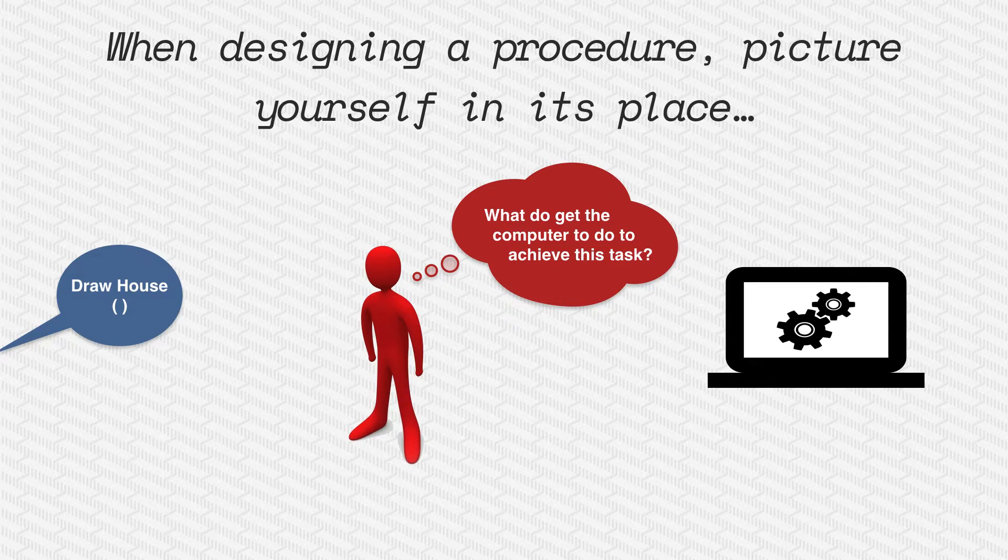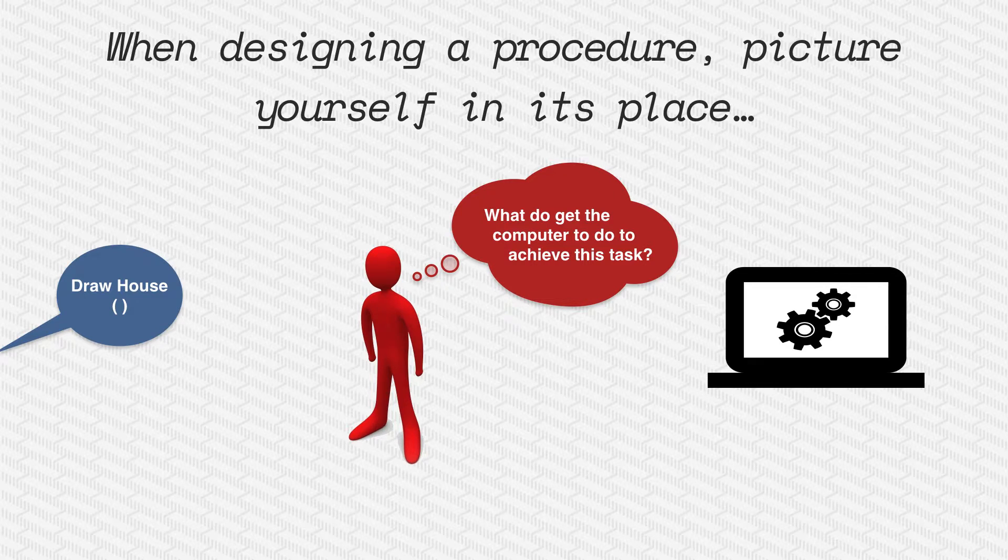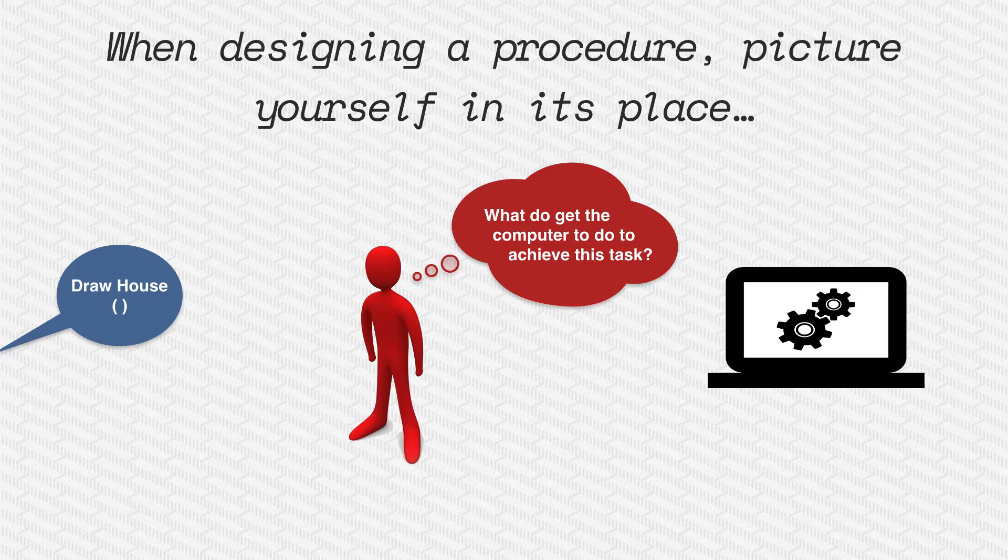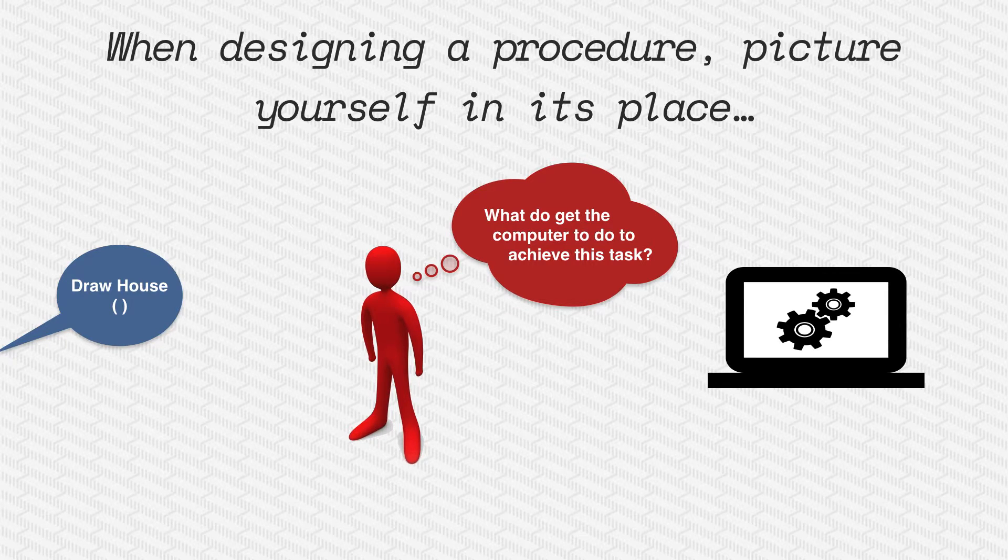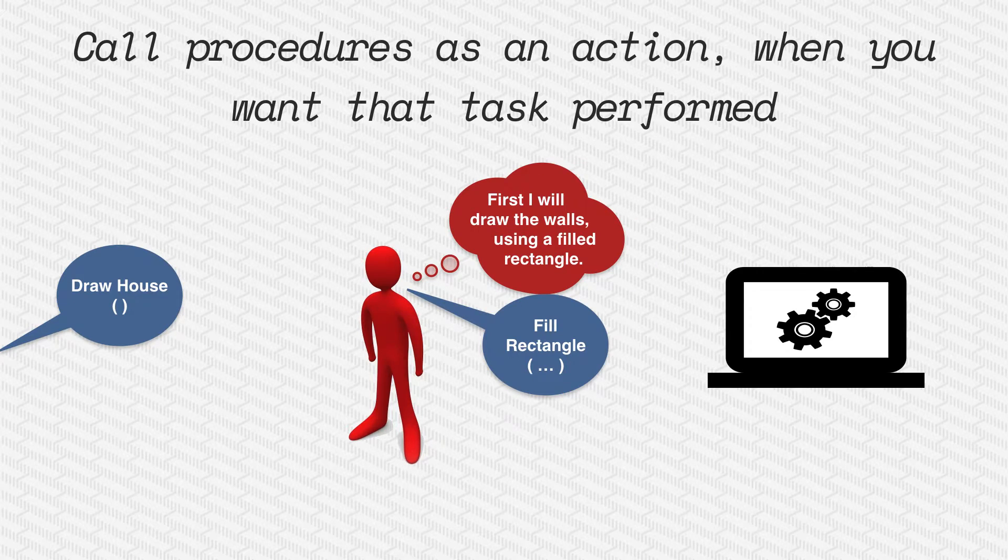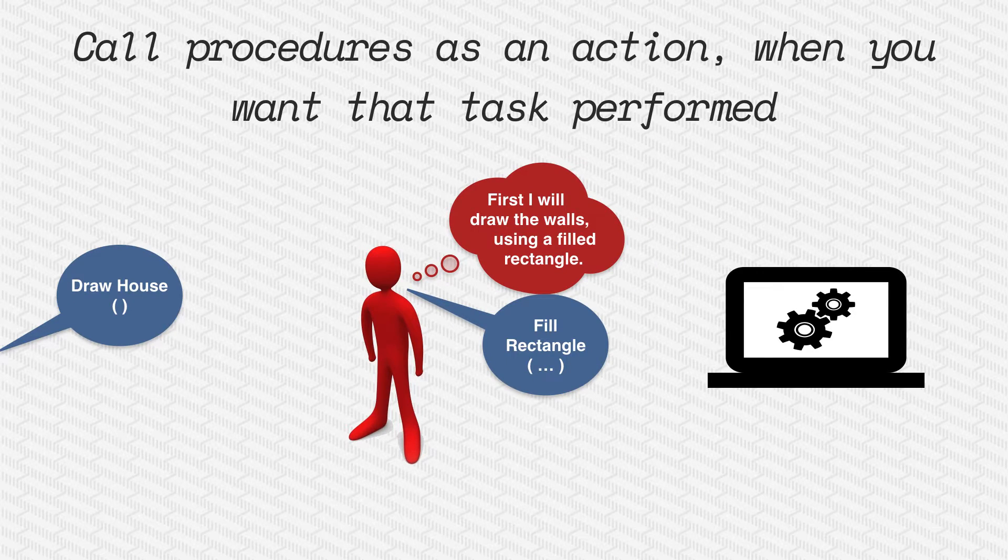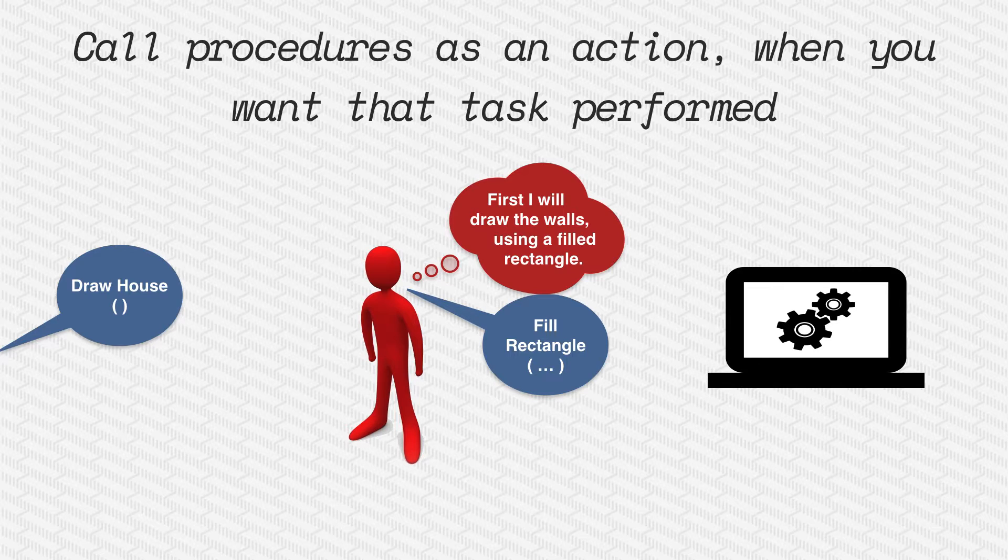When you're designing a procedure, the best way to think about doing this is to picture yourself as being the procedure. You've been asked to do a task. If I've asked you to draw a house, you then picture yourself, well what do I need to do to draw that house? I know I need to fill a rectangle, so I perform the procedure call fill a rectangle and then I can perform fill triangle. And that will draw my house.